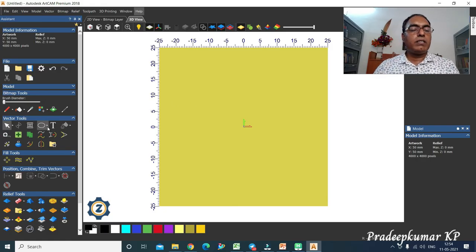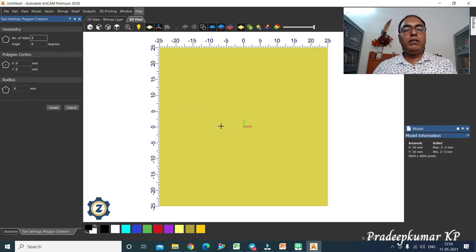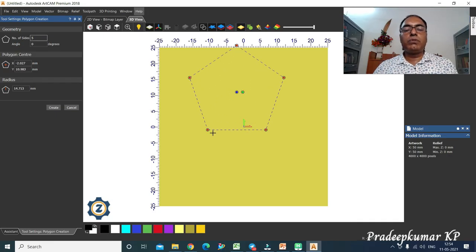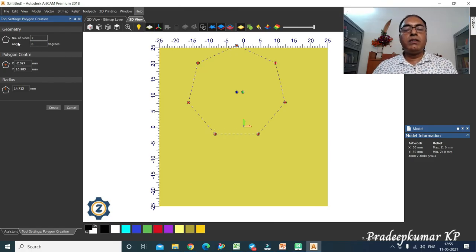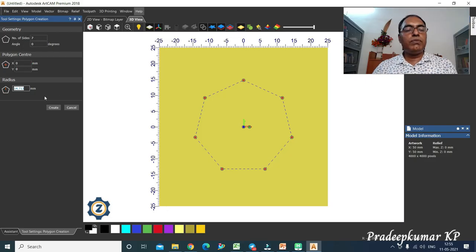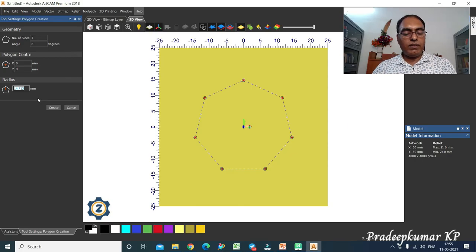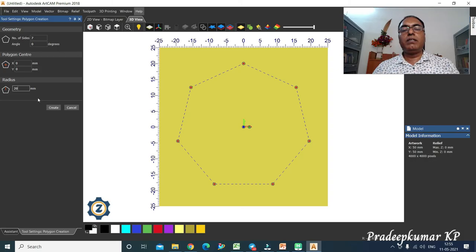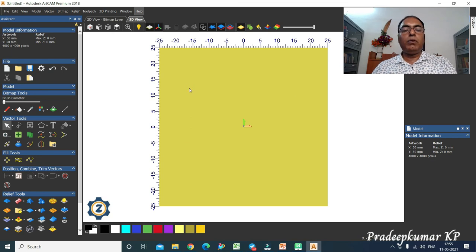The next command is polygon. Click at any point with the left mouse button and pull without releasing. You can change the number of sides, the center point, and the size by defining the radius — the distance from the outer point to the center. Adjust as needed and click Create.